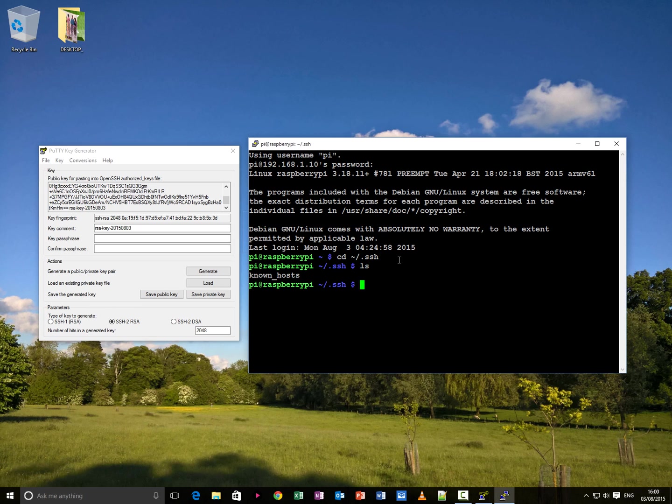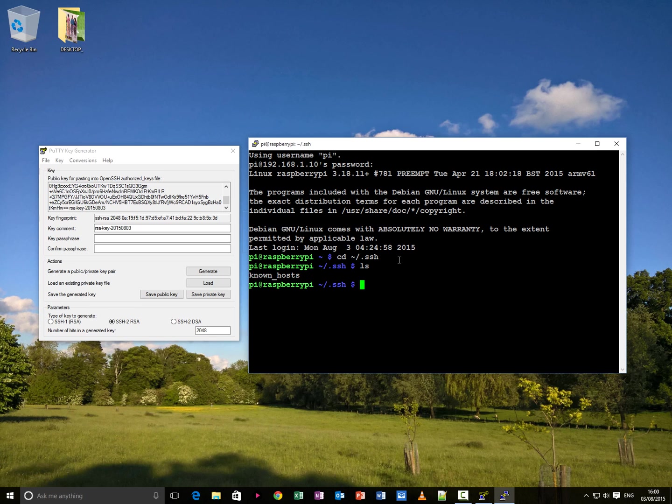There's no file there called authorised underscore hosts. Sorry, authorised underscore keys, which is the file we need. So what we do now is do this. Remember we copied this key from here.